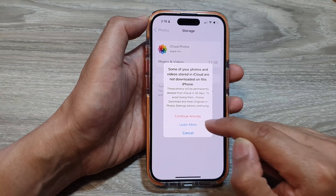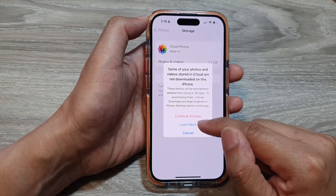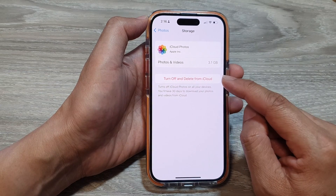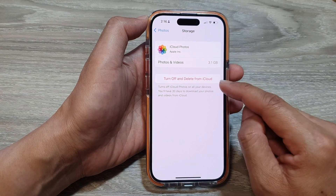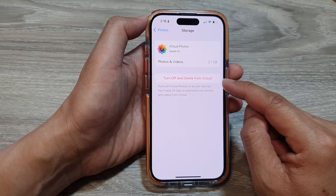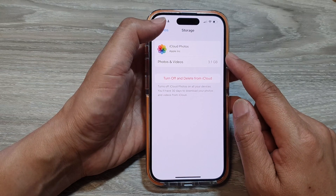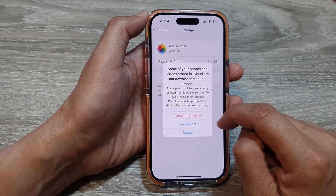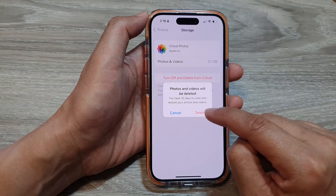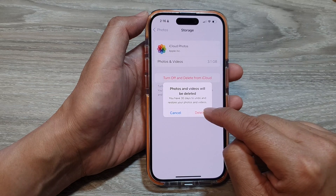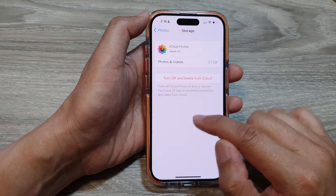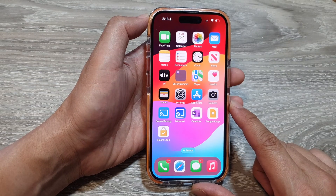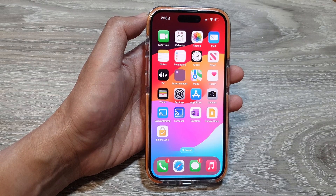I do not want to delete them now, so I will not continue to delete. But if you want to switch it off, you can tap on Continue Anyway to delete photos from iCloud and switch it off. If you tap on Continue Anyway and then tap on Delete, then it will be deleted. And that's it. Thank you for watching this video. Please like and subscribe to my channel for more videos.